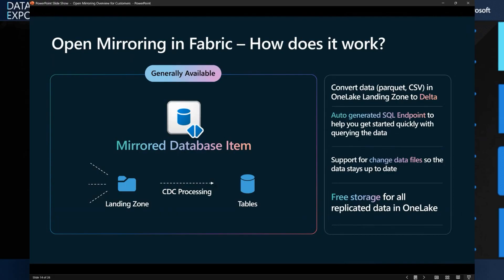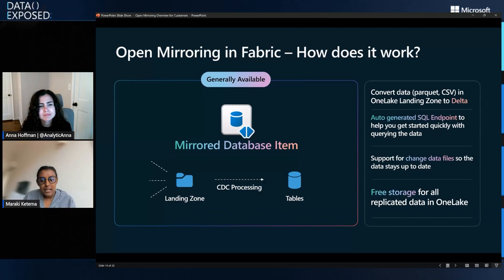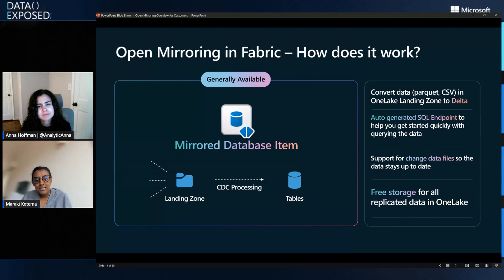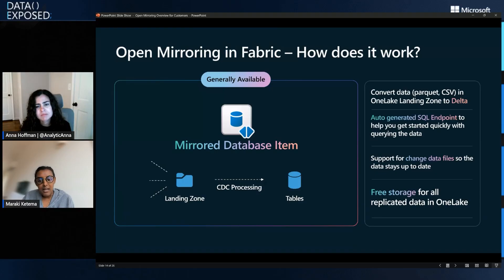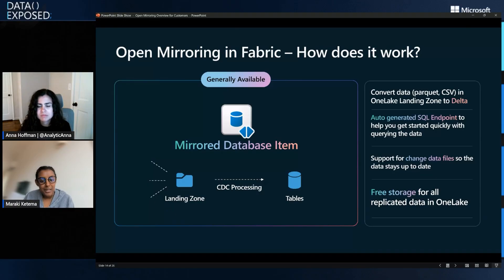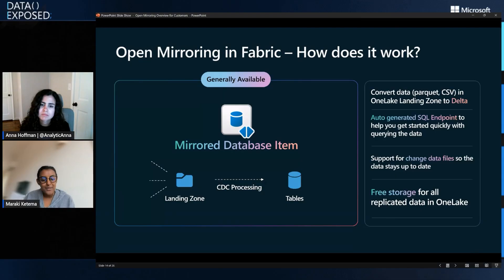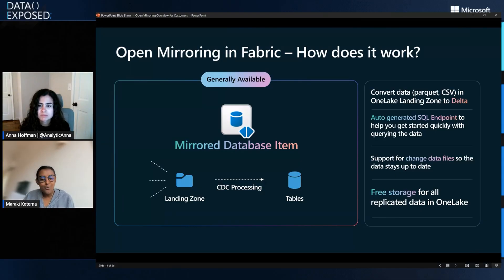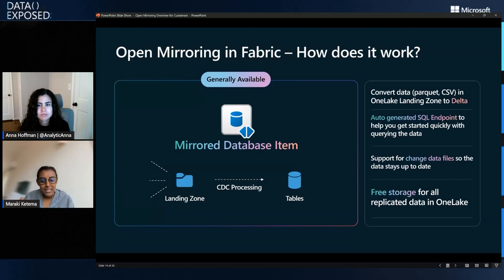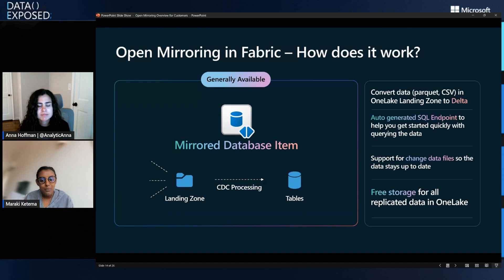Yes. So like everything else that you can do in mirroring today, what open mirroring does is it auto generates SQL endpoint for you. It supports change data files. So if you have updates, if you have deletes, if you have data that's being upserted or inserted, we have support for those capabilities so that we can keep your data up to date in OneLake as long as you're able to push those change files up to us via the APIs.